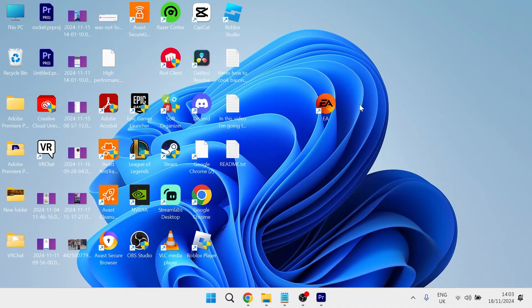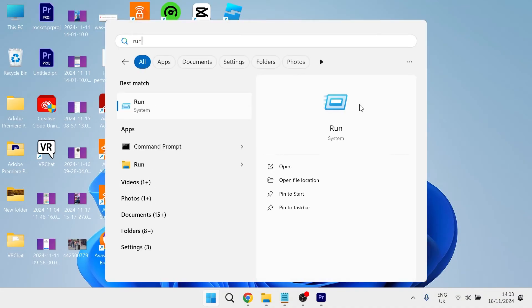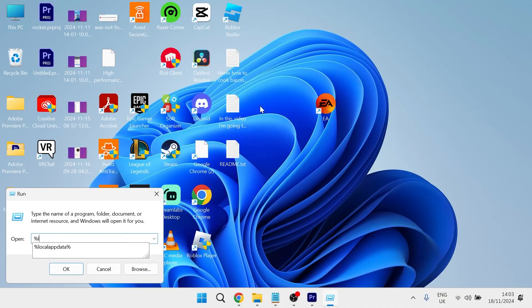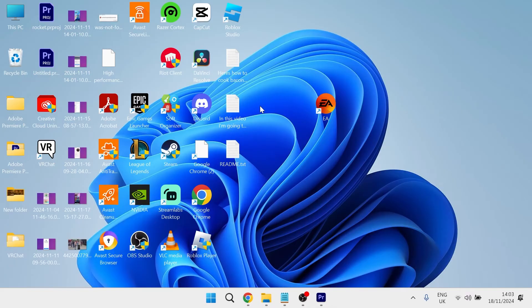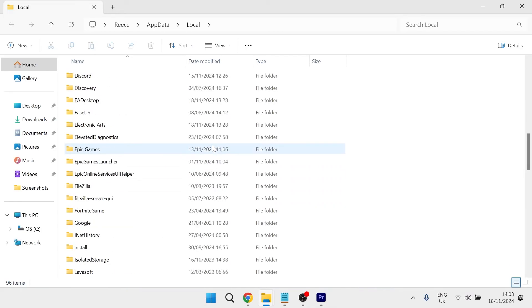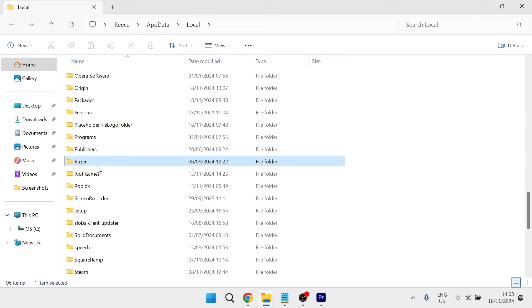The next thing you're going to do is head back over to the start menu, search for run and then click on the run icon. In the search box, type in percentage sign local app data percentage sign and hit enter. Then you need to scroll down until you find the Razer folder.